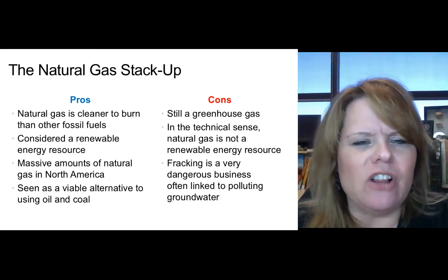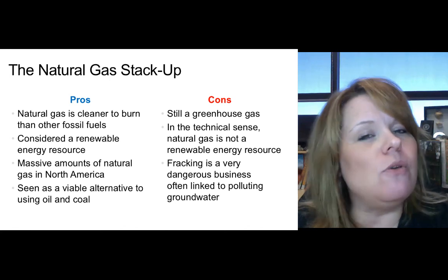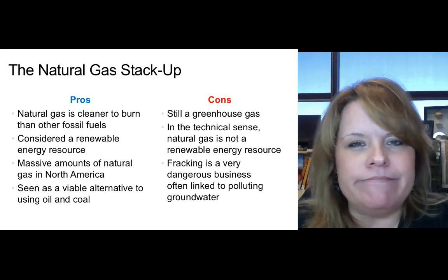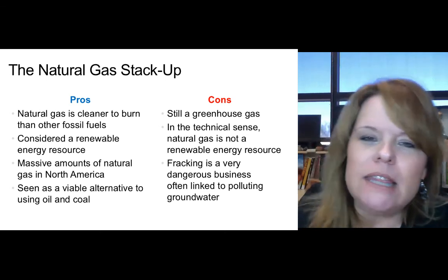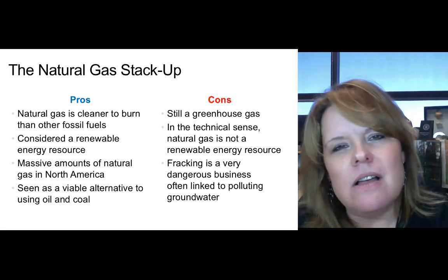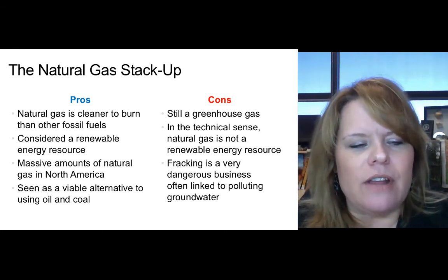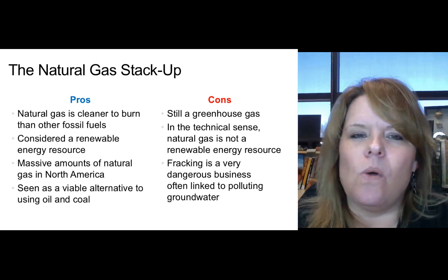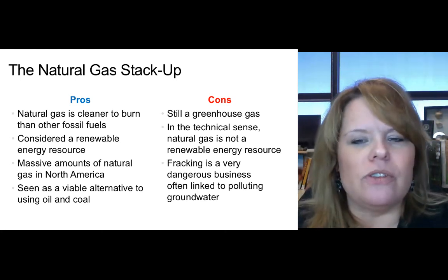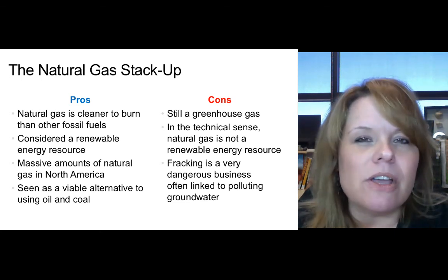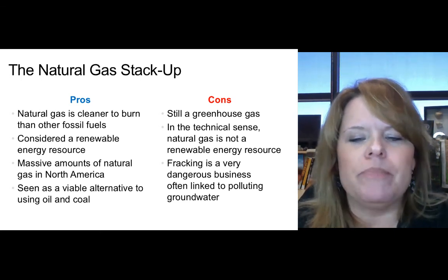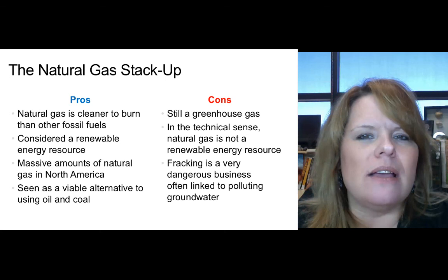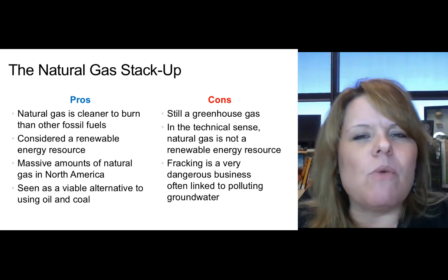The pros of natural gas: it's cleaner to burn than other fossil fuels, and it's considered a renewable energy resource because we keep generating it — with every food we eat, every cow we feed, and everything we put in the landfill. Amazing amounts of natural gas exist in North America and it's seen as a viable alternative to oil and coal. The cons: it's still a greenhouse gas and still pollutes in the technical sense. Technically natural gas is not a renewable energy resource. Fracking is a very dangerous business, often linked to polluting groundwater and other associated issues.